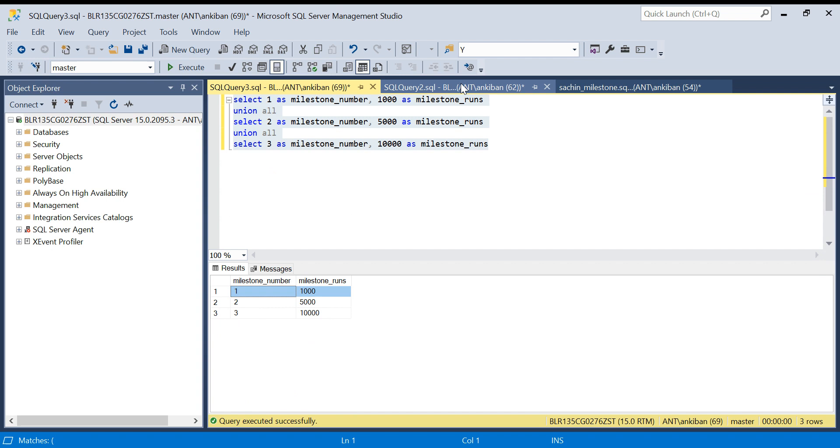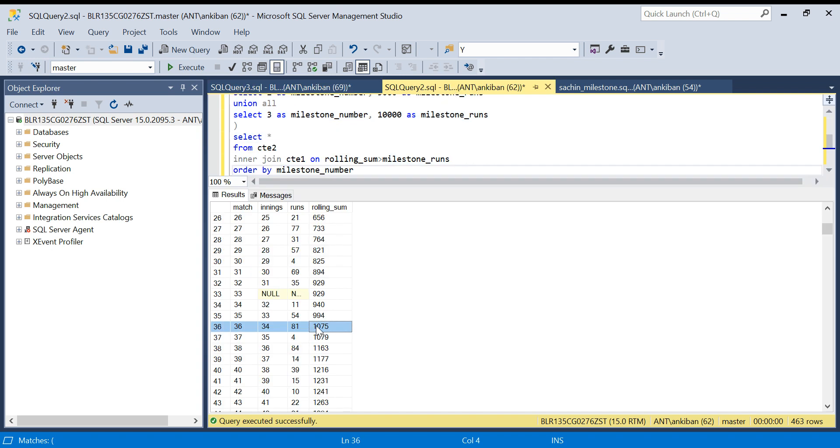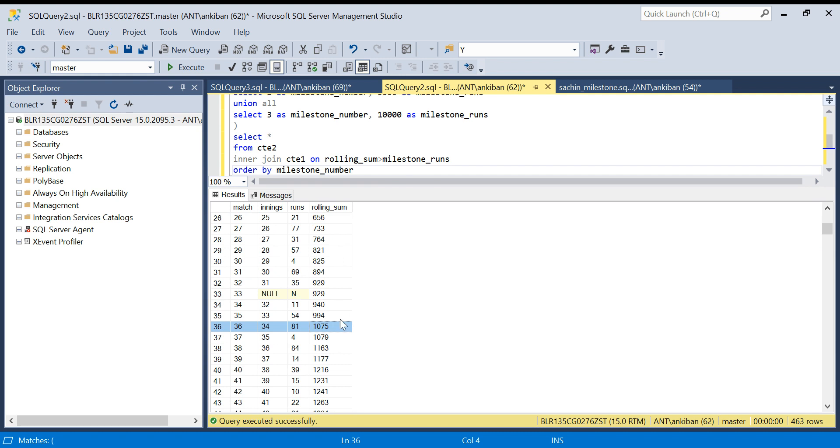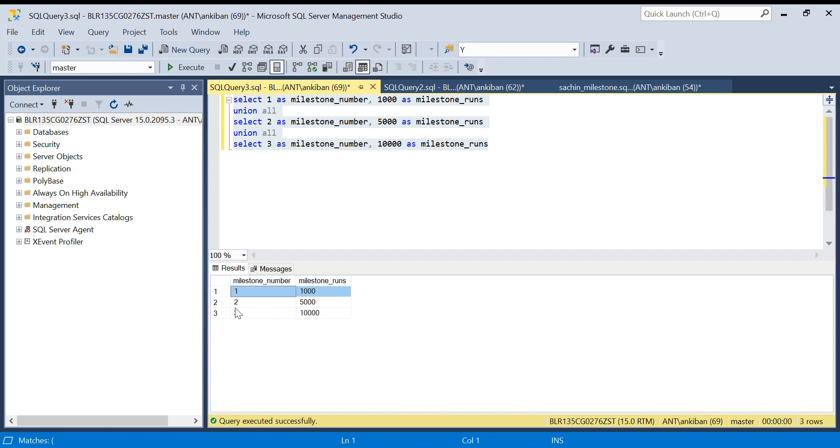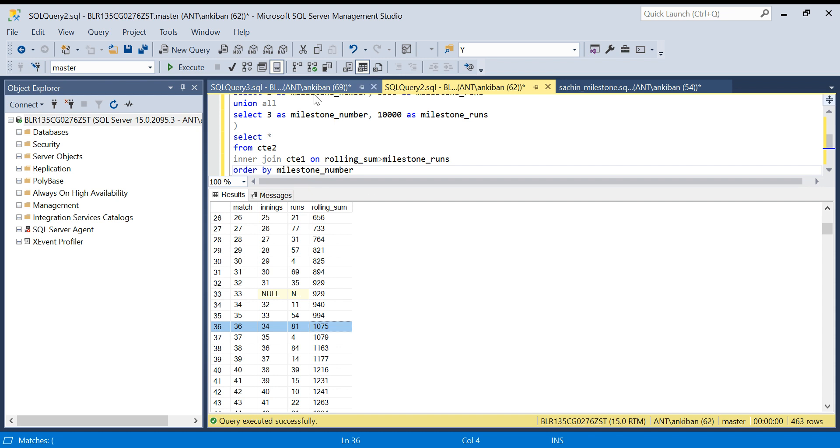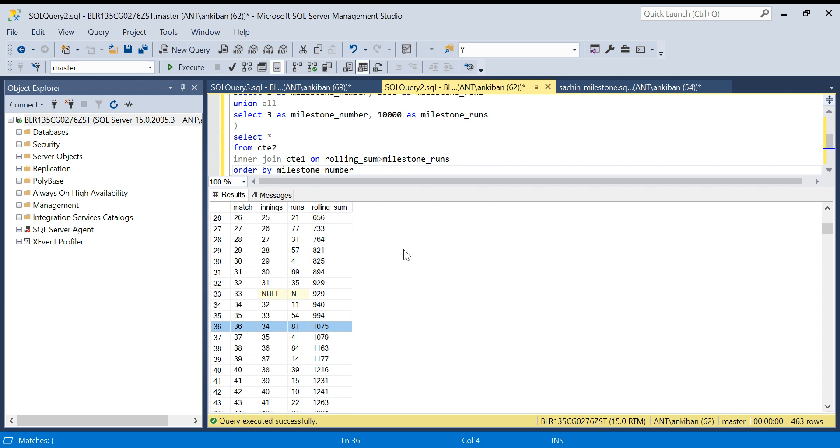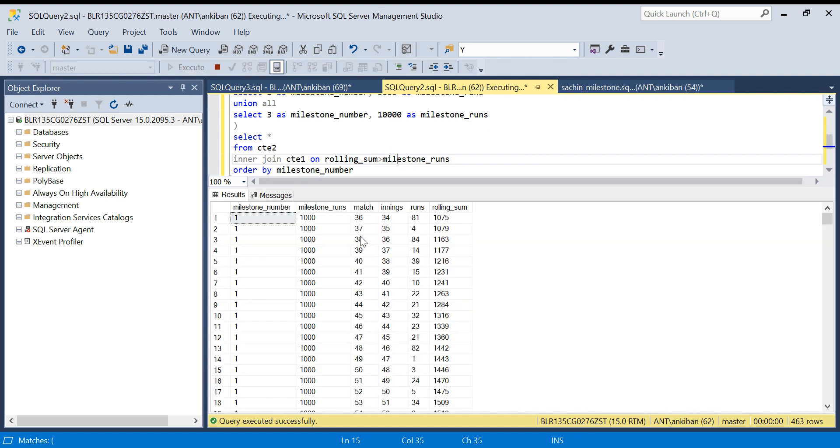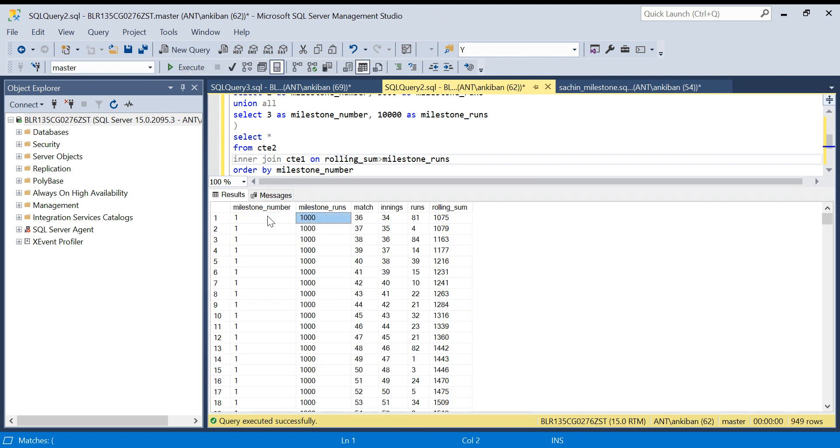Only from here, this row will be joined with every other row here onwards. Before here it is not joined because I am not doing a join on any key. I am just saying rolling sum should be greater than milestone runs. This first row would be joined only for the rows where rolling sum is greater than milestone runs. That's why in the output you see only milestone 1 is starting from here. Similarly when this row will come, again only those rows where rolling sum is greater than 5000 will be joined. It is kind of a cross join but we have a condition. Because of this condition, only those rows where rolling sum is greater than milestone runs is getting joined.